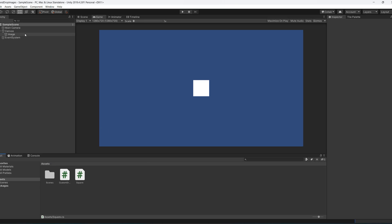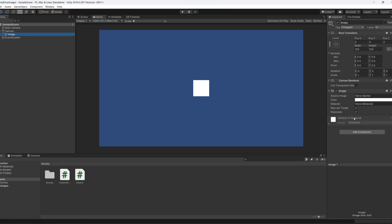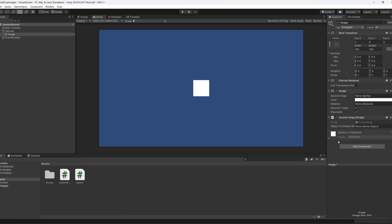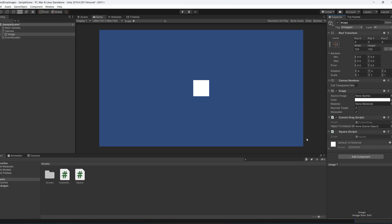Make sure you save your code and then we go to our little square. We're going to drag on the CustomDrag and we're going to drag on the Square, and then drag the image object into the objectToInteractWith field, and that's all we need to do.